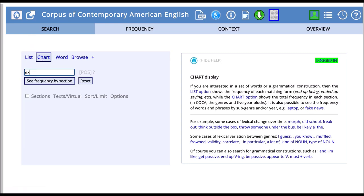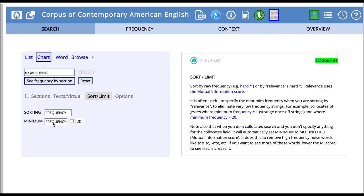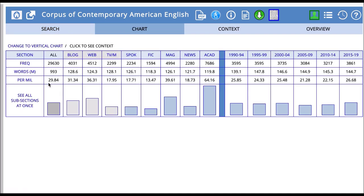Let's try with the word 'experiment' again. We have our sort limit option here — we want to use mutual information, and again three works well. We'll click frequency by section and see what we get. With the word 'experiment,' we can see it appears in all the different sections of COCA, and our little histogram or bar graph here will show us how frequent it is in each section at a glance.